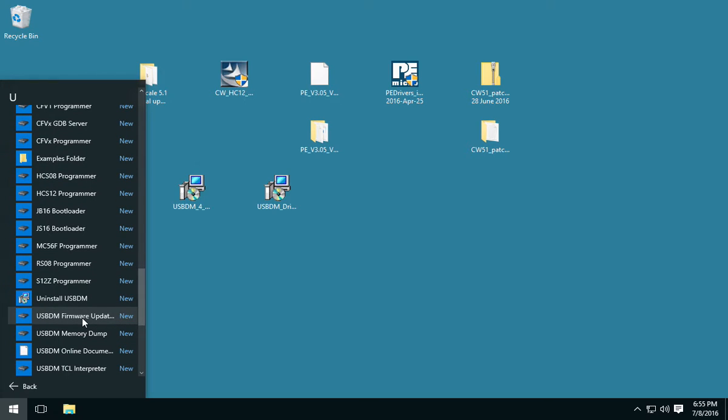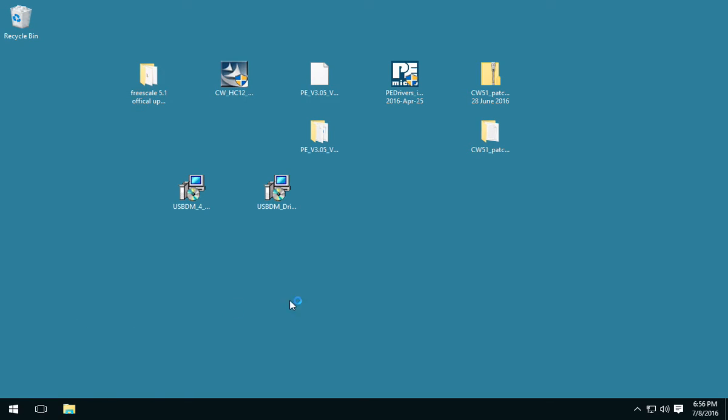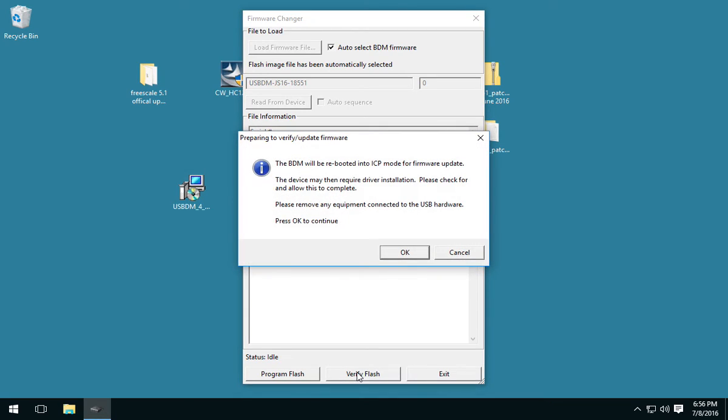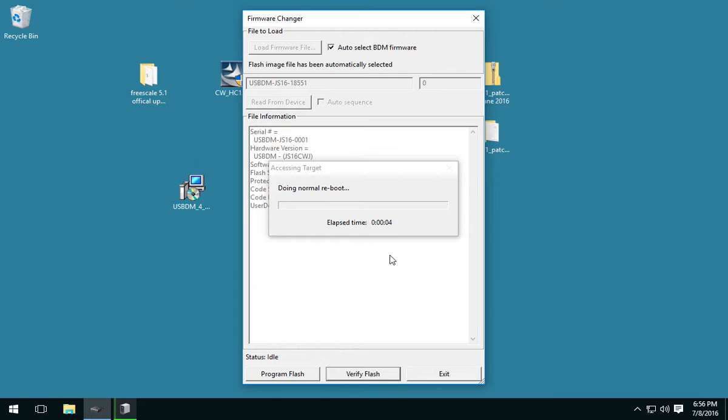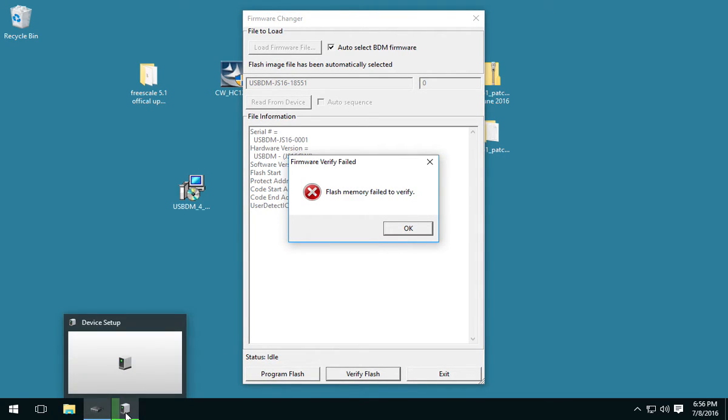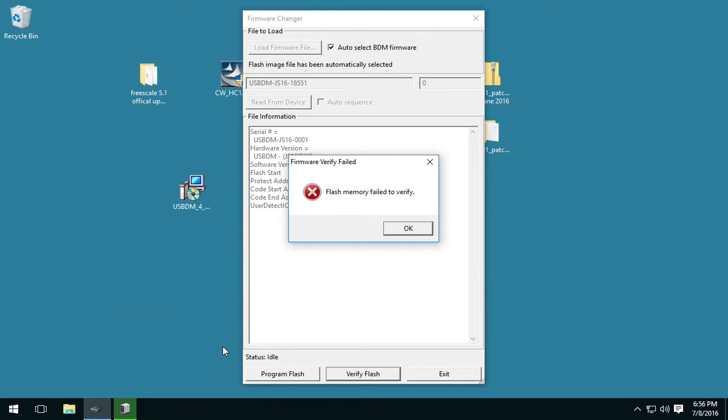So, you want to go ahead and run the USB-BDM firmware updater. Now, the first thing I like to do here is actually to do a verify flash. And this is going to fail if you don't have the newest version. But what it does is make sure that you have the IDC drivers. Now, it's installing drivers here. See how that's happening? That's important.